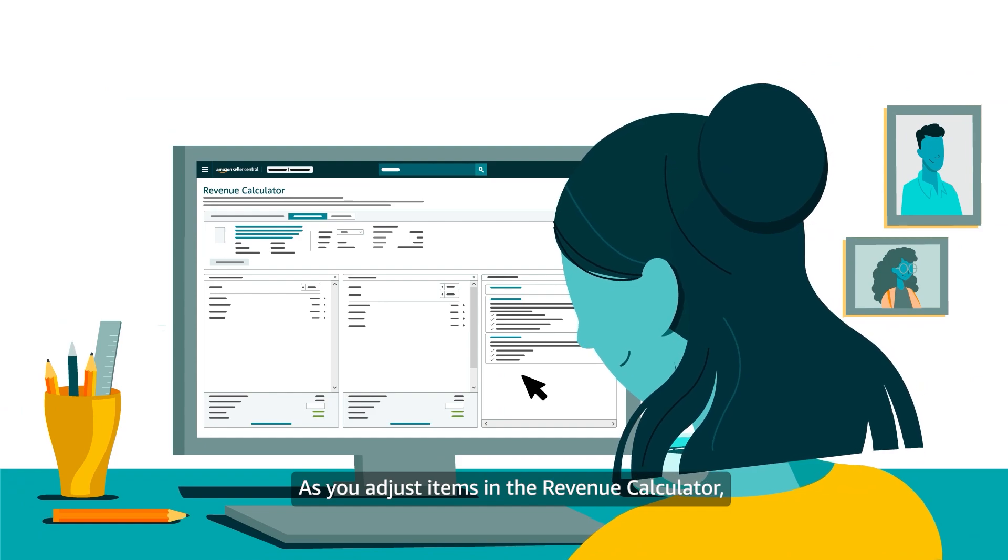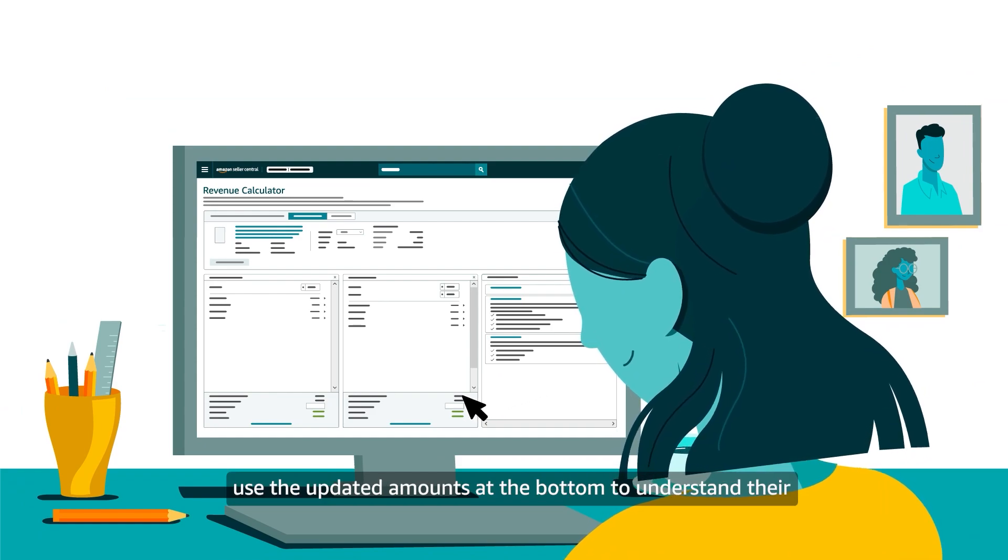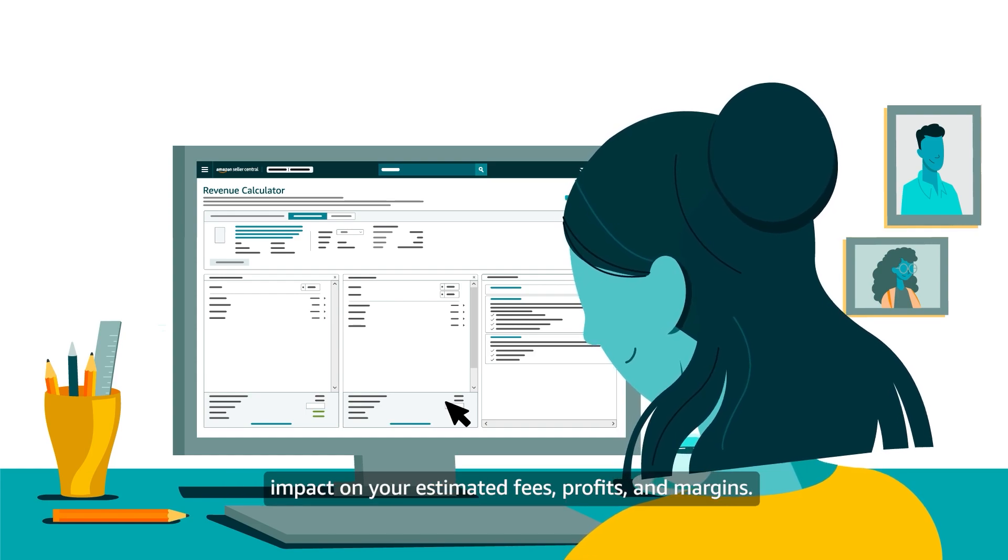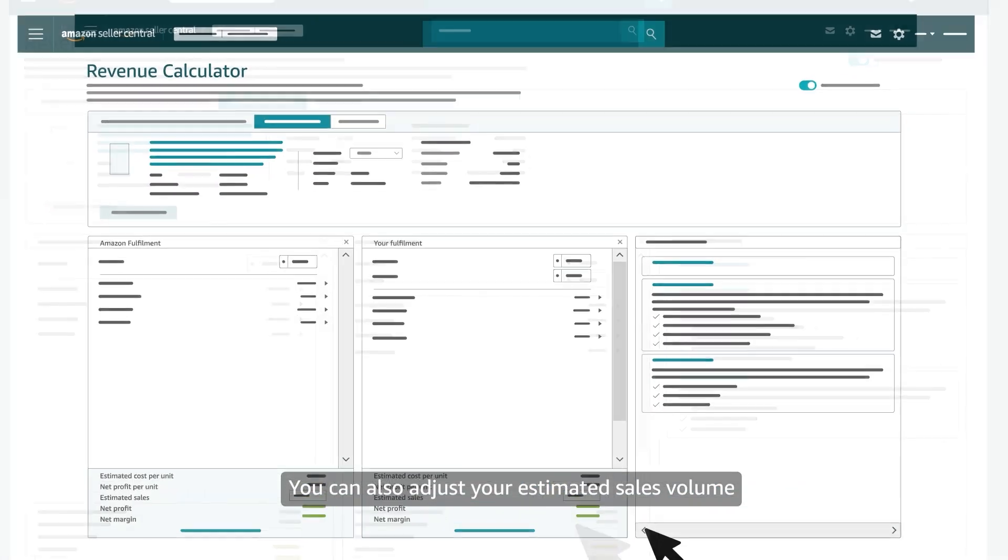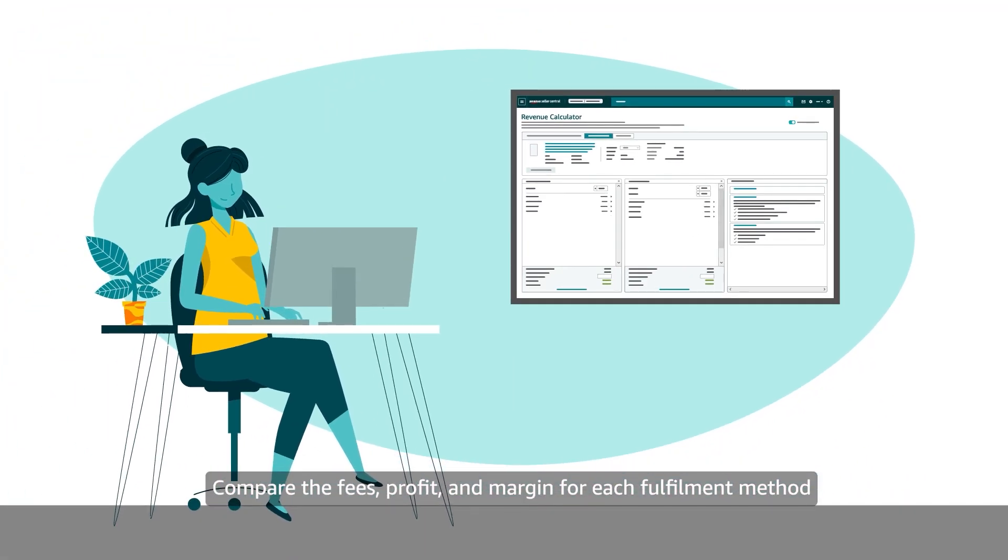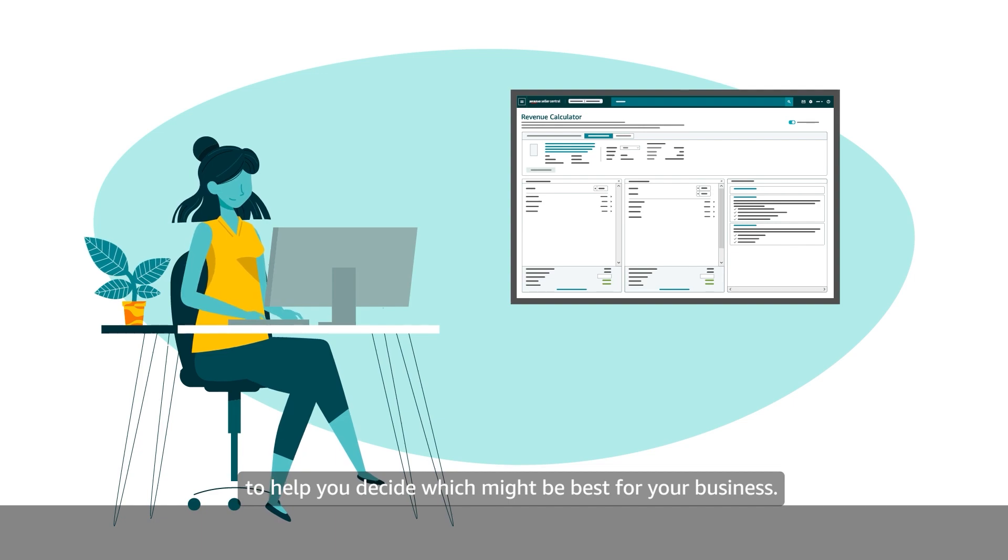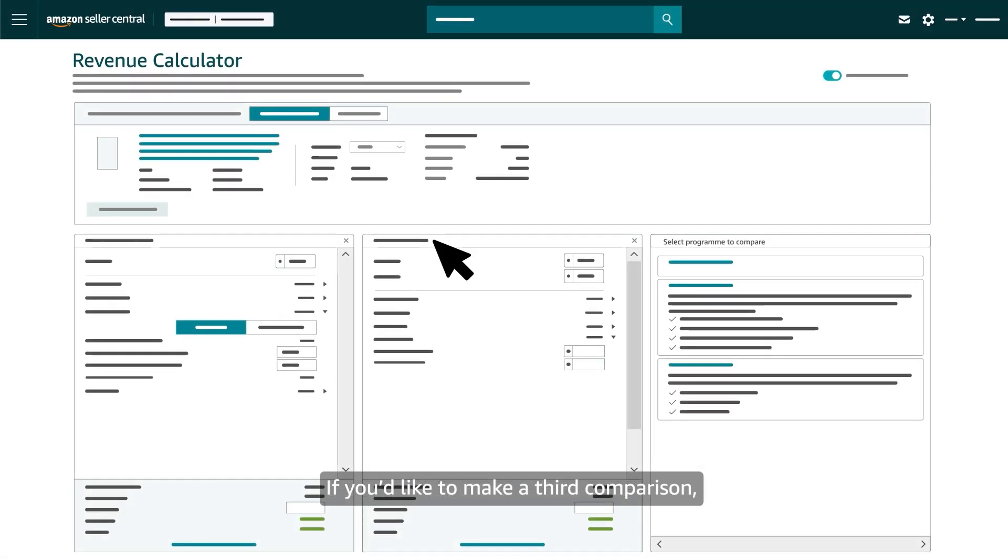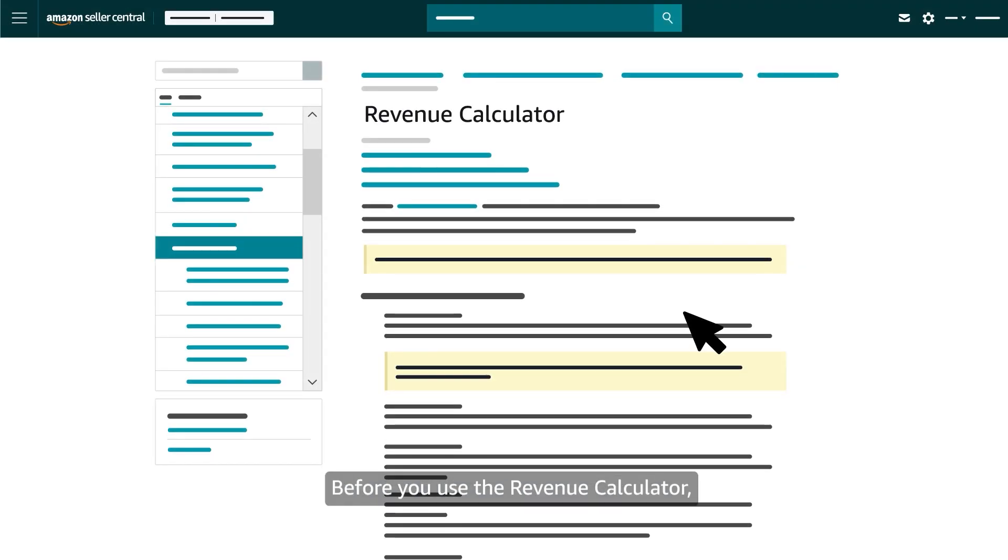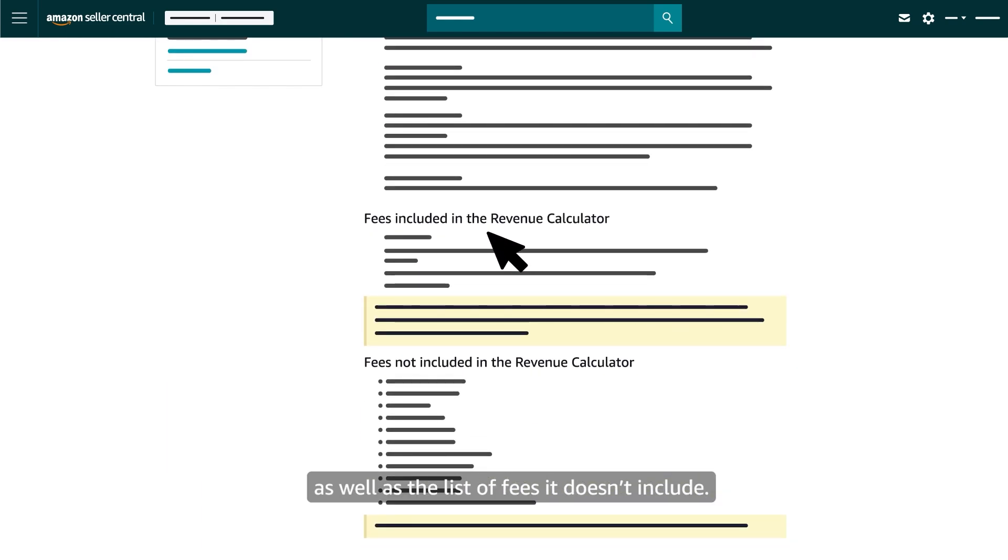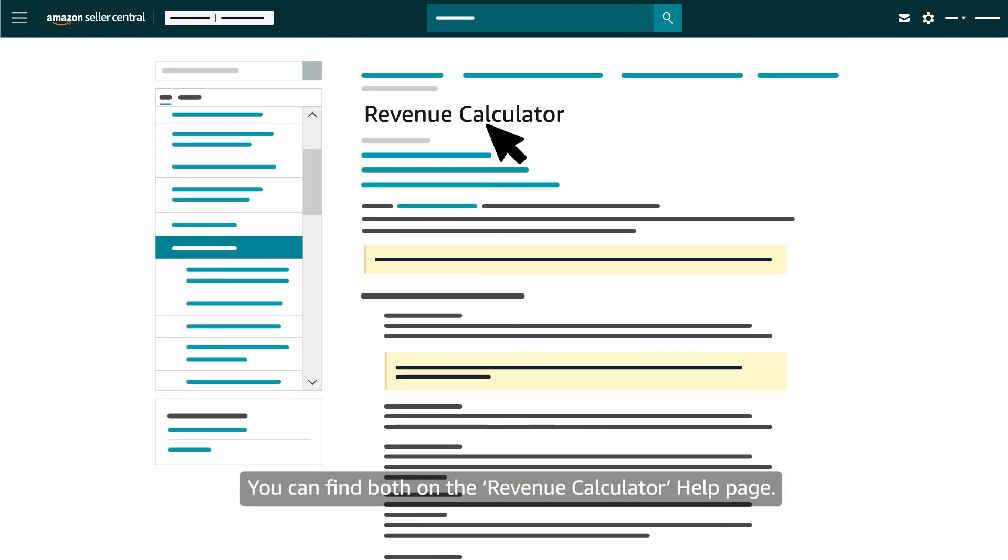As you adjust items in the revenue calculator, use the updated amounts at the bottom to understand their impact on your estimated fees, profits, and margins. You can also adjust your estimated sales volume to understand how your profits might scale. Compare the fees, profit, and margin for each fulfillment method to help you decide which might be best for your business. If you'd like to make a third comparison, you can also use the links in the rightmost column. Before you use the revenue calculator, we recommend reviewing the list of estimated fees it includes, as well as the list of fees it doesn't include. You can find both on the revenue calculator help page.